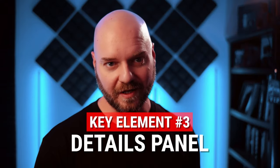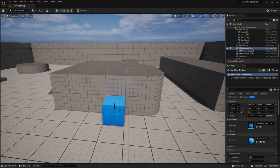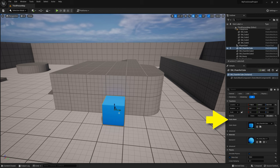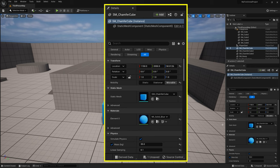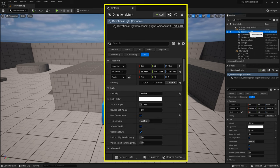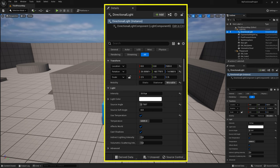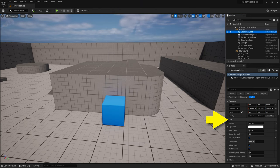Next, we're going to look at the details panel. If we click on one of the items from within the viewport or in the outliner, the details panel gets populated with all kinds of parameters. What shows up here is largely dependent on the type of actor you have selected. For example, with a cube selected, we can see options for things like the mesh, the materials, and the physics. If we click on a directional light, the details panel gives us parameters to control things like intensity, color, and source angle. All of the settings you can change on an actor in a level will be found in this details panel.